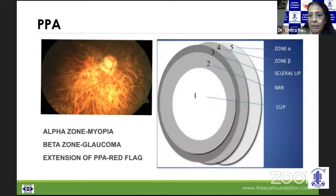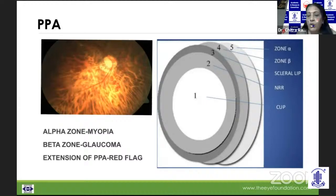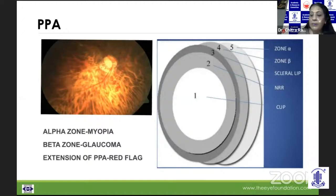We also need to look at the area of peripapillary atrophy. The alpha zone is just subjacent to the disc, which is hypo- or hyperpigmented, and is characteristically seen in myopia with that temporal crescent. Just beyond it is the beta zone, where because of overlying loss of RPE and choriocapillaris, the underlying sclera and choroid are seen. This is a red flag, and if the size of PPA beta zone increases, we need to consider whether the glaucomatous disease is progressing — this is even more significant in normal tension glaucoma.